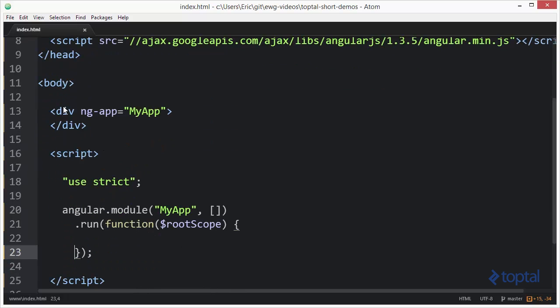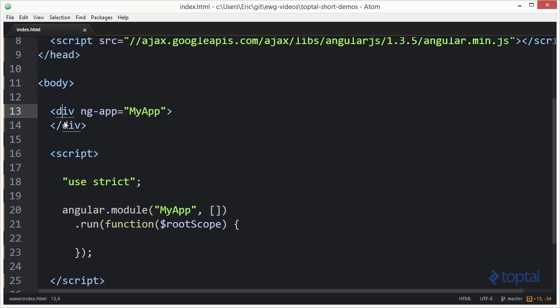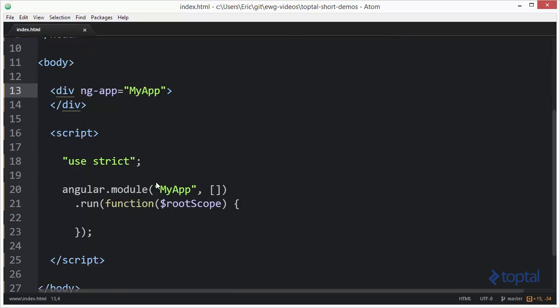As you can see here I have my ngApp defining my application on this div element right here, and then down here I have angular.module defining the module for my application.